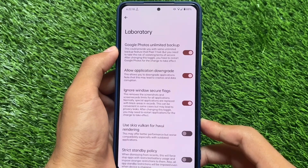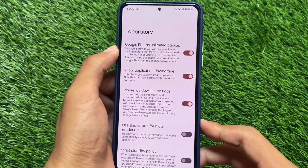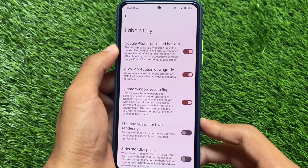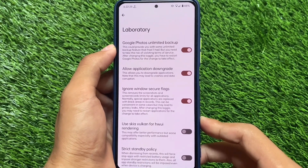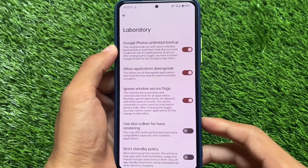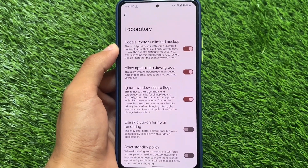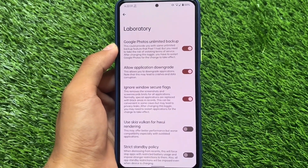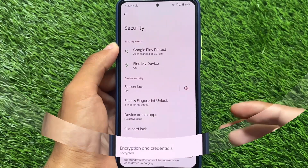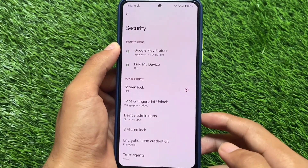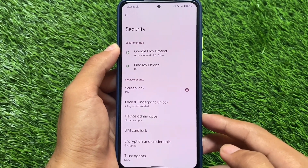We also have the option to always enable quick actions even when the device is locked, though it's not certain it will work for everyone. In the lab settings, we have Google Photos unlimited backup, application downgrade options, and Window Secure Flags — so you can take screenshots in screenshot-restricted apps, downgrade apps, and potentially get Google Photos unlimited backup.